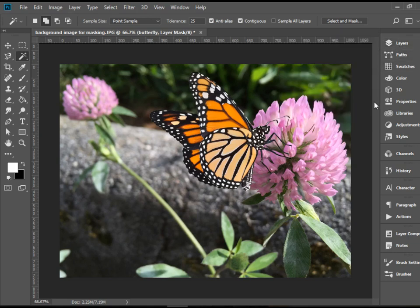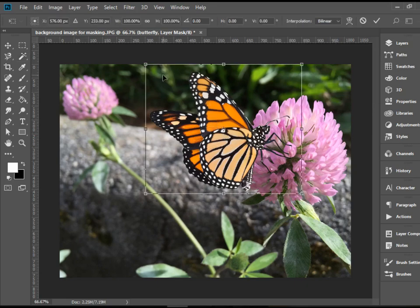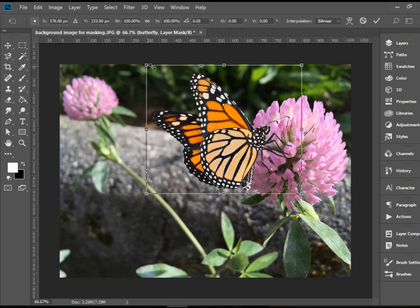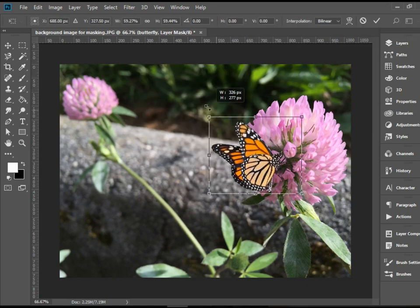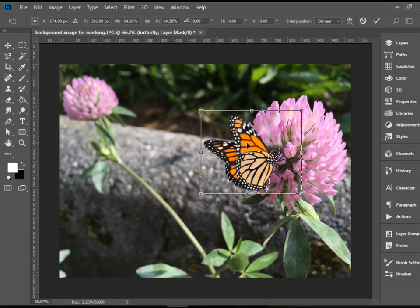And we end up with this beautiful picture. If you want to resize this, you press Ctrl-T or Command-T for Mac. And hold Shift and grab the corner.